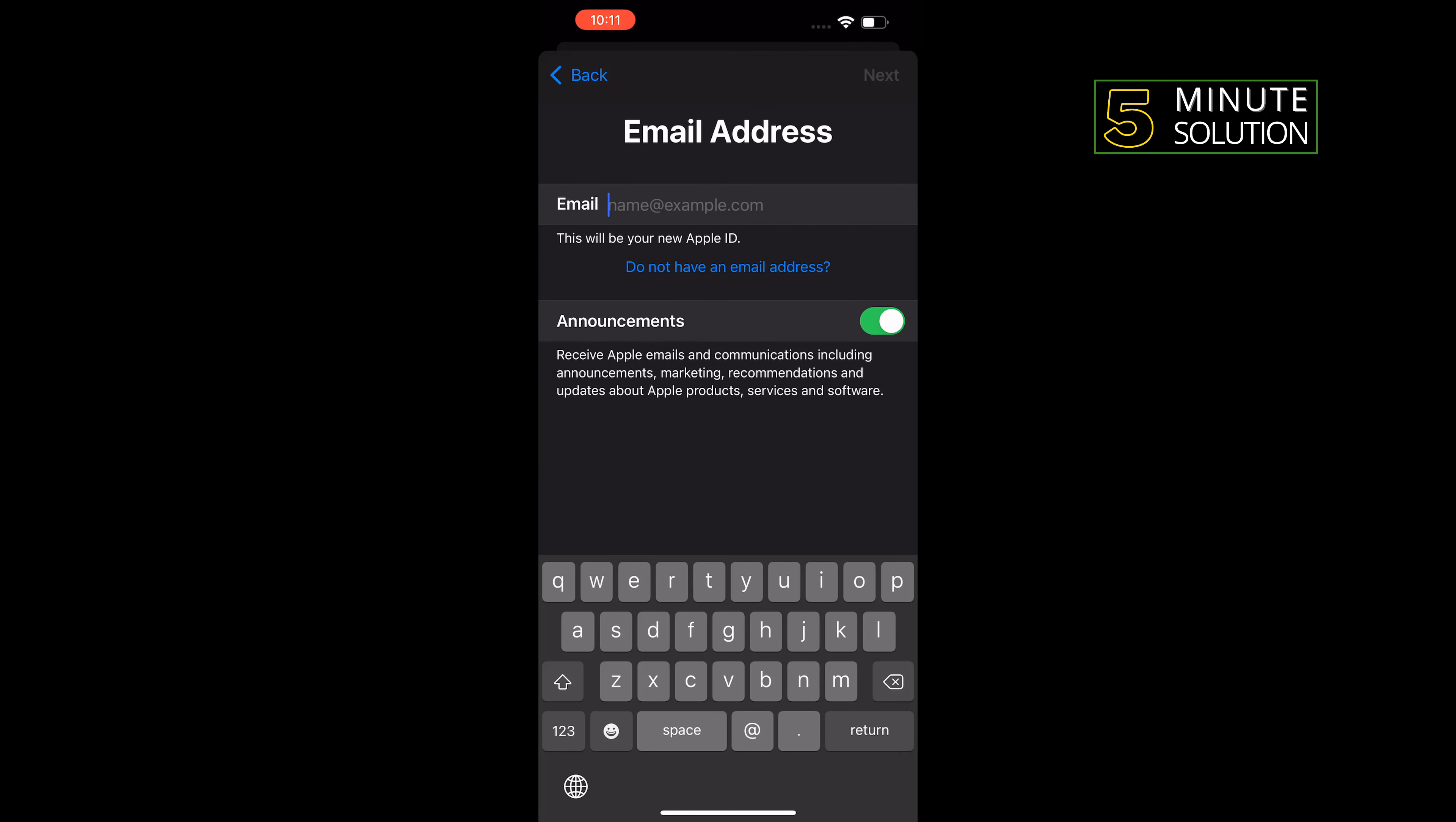Enter your valid email address. This email address will be your new Apple ID. Now tap on Next in the right-hand corner.